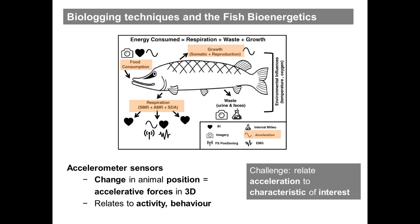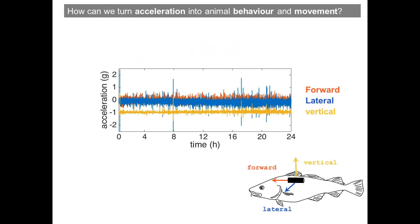I'm mostly interested in developing methods of how to turn acceleration data into animal behavior and movement. Here I'm showing a time series of acceleration over a 24-hour period for a tagged fish — in this case it was a saithe. You can see the forward, lateral, and vertical accelerations corresponding to the three dimensions of movement. I hope to emphasize how difficult it is to analyze these data sets, because unlike a temperature record, this is very non-intuitive for interpretation.